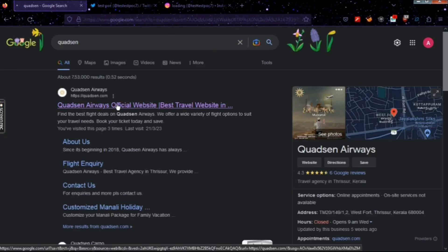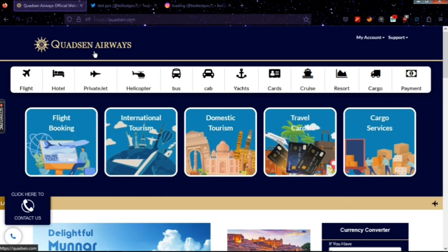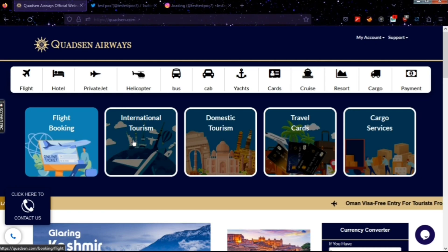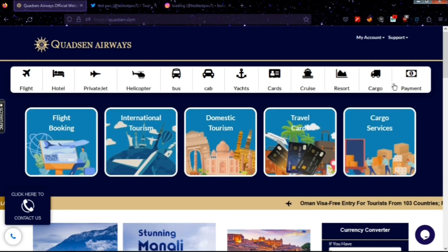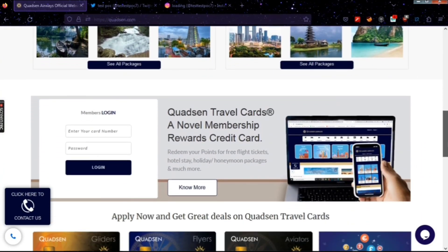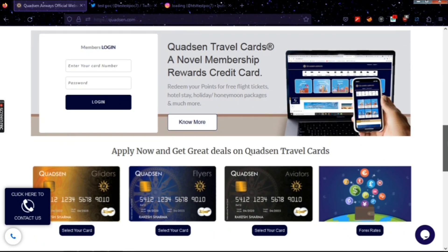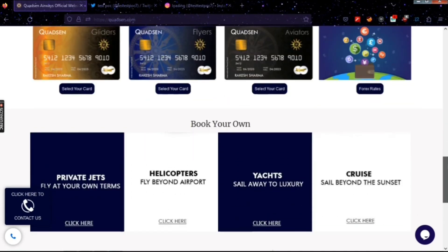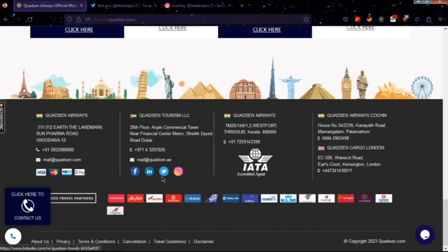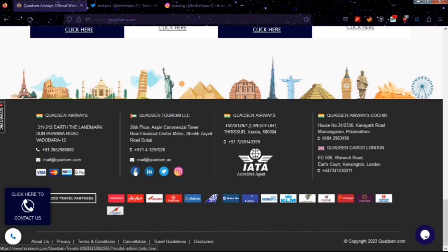We'll search for the website. This is an airways website — the official website of Courts and Airways. It has options for flight booking, tourism, travel cards, cargo services, and more. As we scroll down we can see all the packages and services, including a member login page. Scrolling further, the website has social media handles like Facebook, LinkedIn, Twitter, and Instagram. Let us check Facebook first.